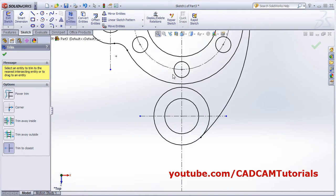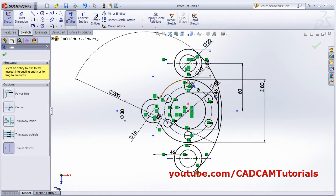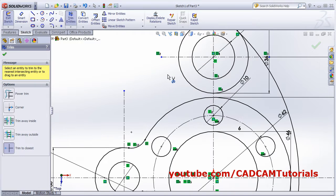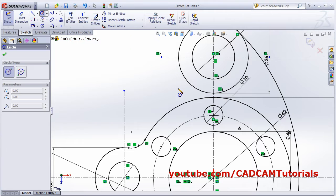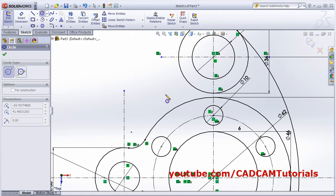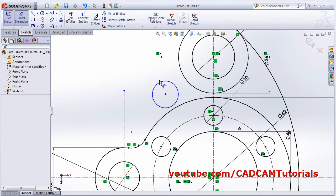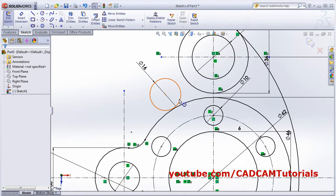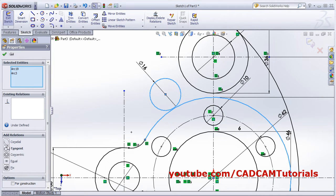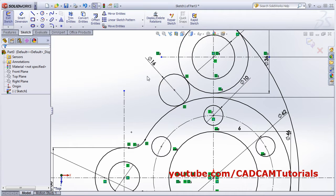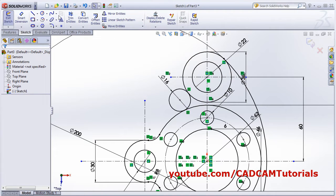Next is a circle of radius 8 here. Create one circle, apply smart dimension of 16 diameter. Select the circle, hold Control and select the second circle, then apply Tangent relation. Again select this circle, Control-select the other circle, and apply Tangent. Then trim the unwanted area.